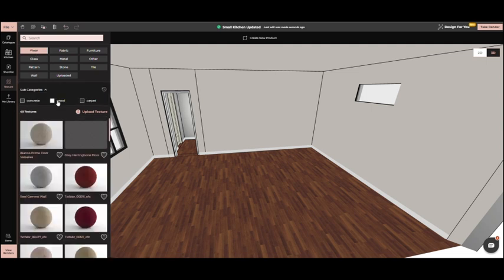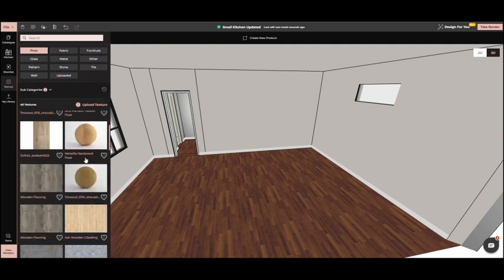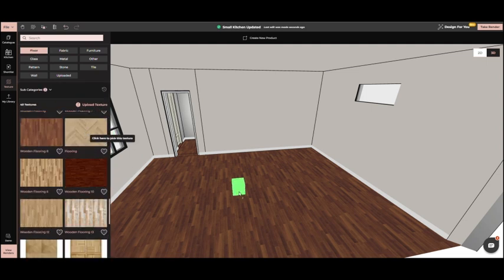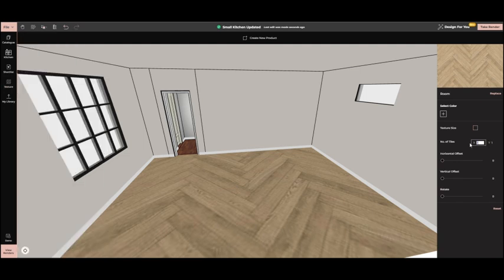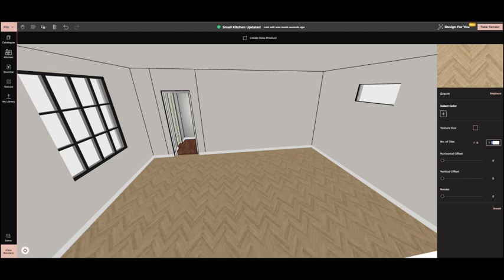We'll do the same for the floor texture, using the copy tool to apply it where needed. This really brings our design to life.